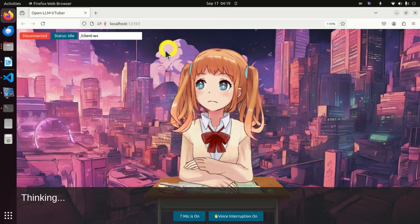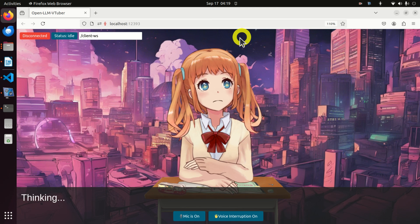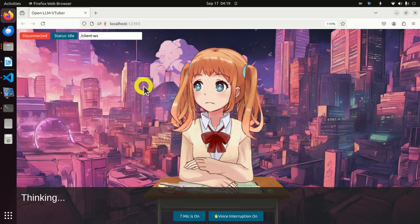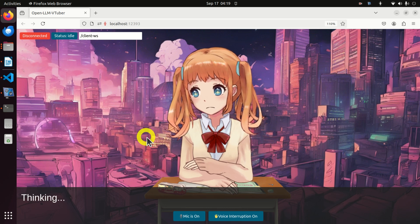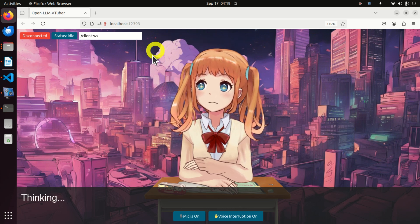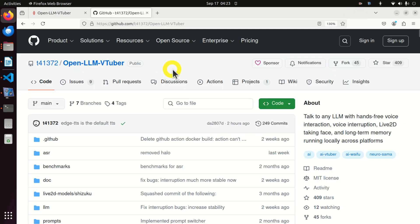This model is run locally on my computer, which has an NVIDIA 3090 GPU with 24 GB of VRAM and 64 GB of ordinary RAM memory. In this video tutorial, I will explain how to install and run this project locally — that is, how to run it on a local computer.